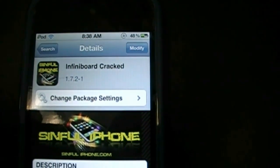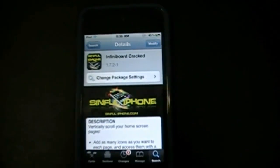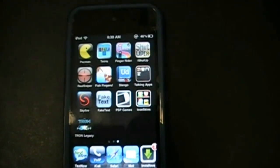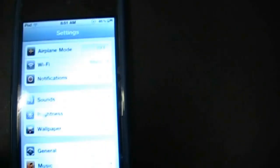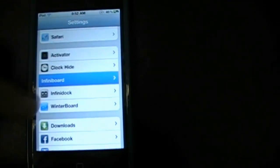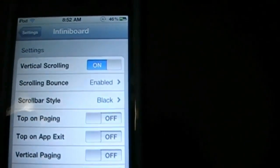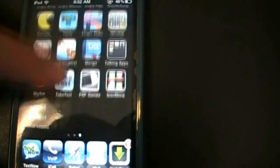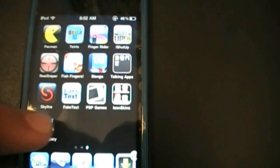It should take you to a page that says Confirm, and after that you're done. You may have to reboot or respring your iPod, but after that you're done. You may want to go into your Settings, slide all the way down, and go into Infinity Board — you can change some of those things and have fun. You can move your icons around, put them on the same page.